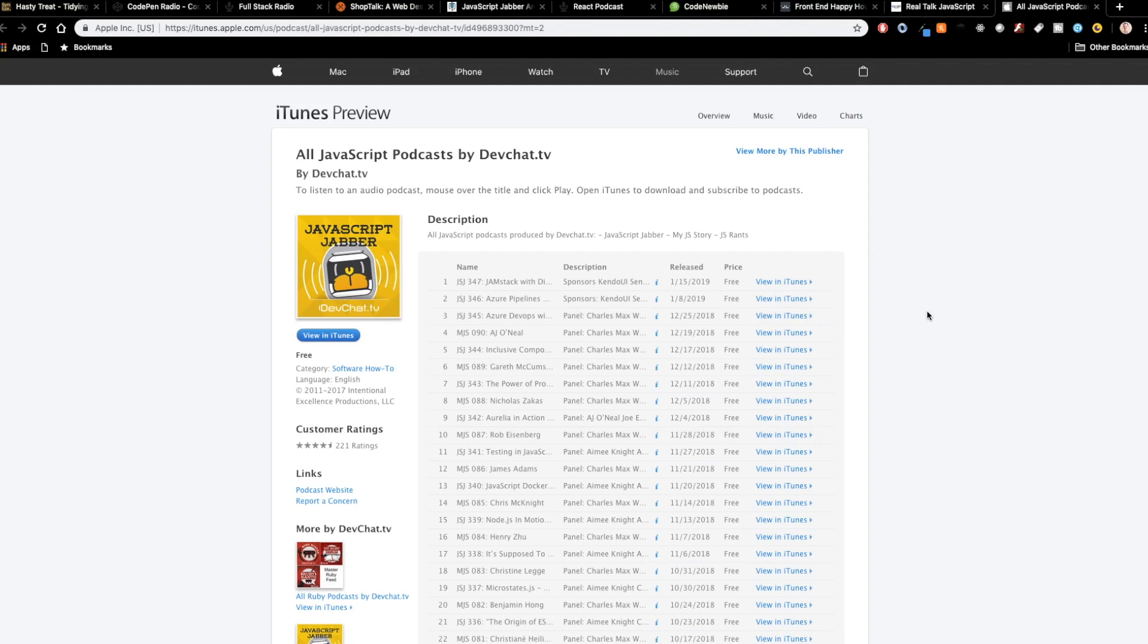So that's going to wrap up the top 10 podcasts for web developers. Again, you can be learning constantly. There's never an opportunity where you can't be learning, and in JavaScript and web development, you really need to be constantly learning. So I hope you guys check out the podcasts. I'm curious, what podcast do you listen to? Is there anything I'm missing on here that you would include on this top 10 list? Anything that you would take out? I'd love to hear from you. Leave a comment below and I will see you in the next video.